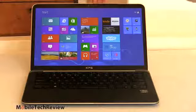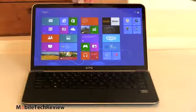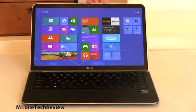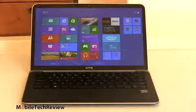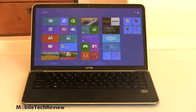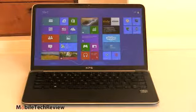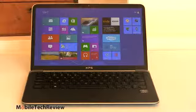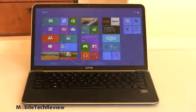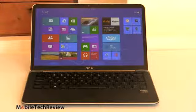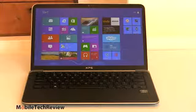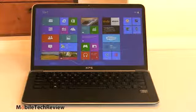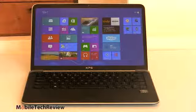There's a 1.3 megapixel webcam up here with dual-array mics. Works nicely with Skype, and it uses Waves MaxxAudio 4 with two 1.5 Watt stereo speakers. Pretty good volume. Dell's going to make Nuance voice recognition available as a free download for the machine, so for those of you who are into Nuance, there's some good news there.